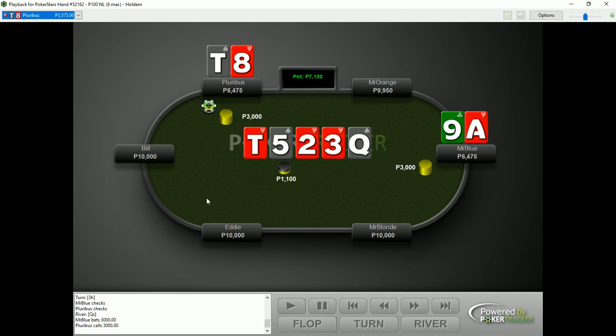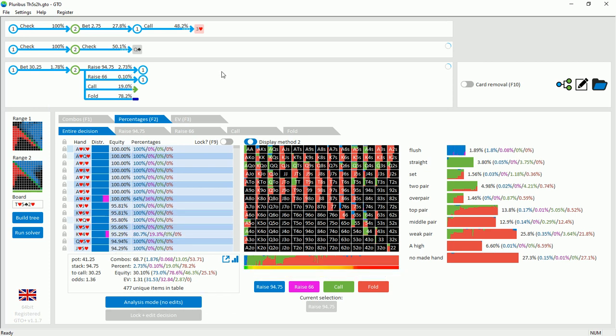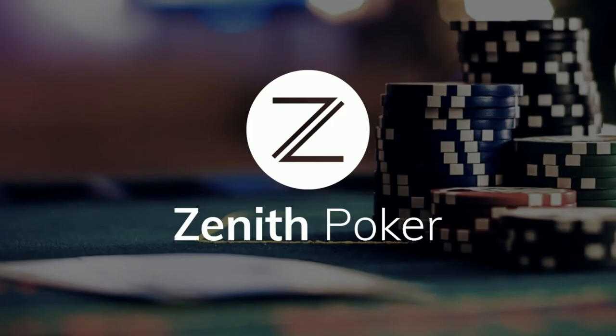Overall I would say that this decision for Pluribus to call the river is unclear. Once again, if you would like a copy of this simulation you can check the link in the description. That is all for now.